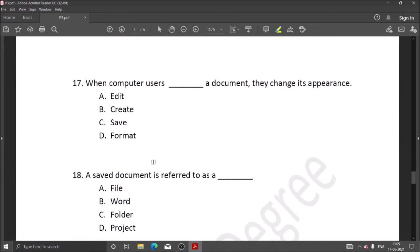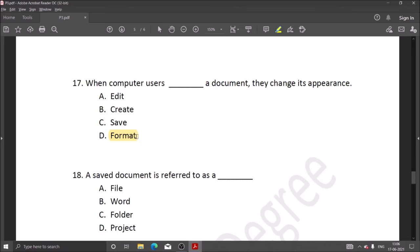Next question: when computer users format a document, they change its appearance. When we format, we change the document's appearance, like the text color and font. When we change things like images or text, we use formatting.